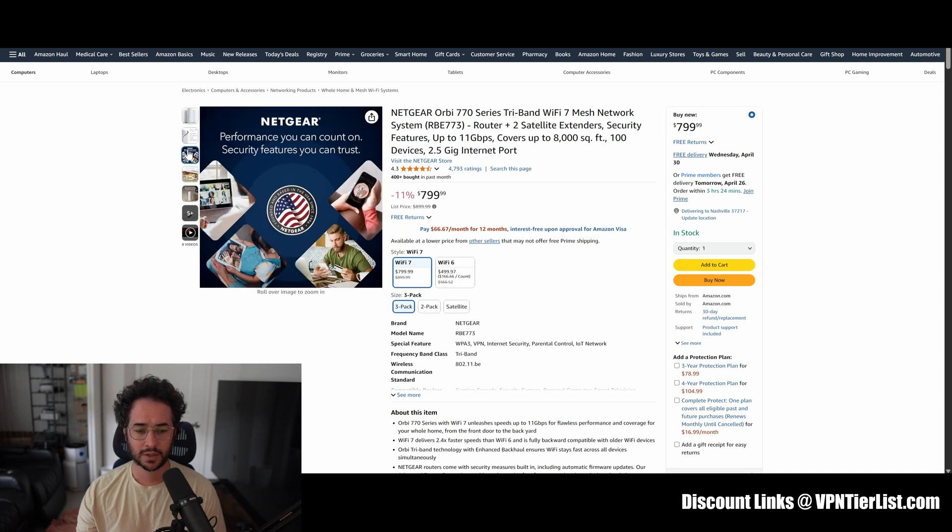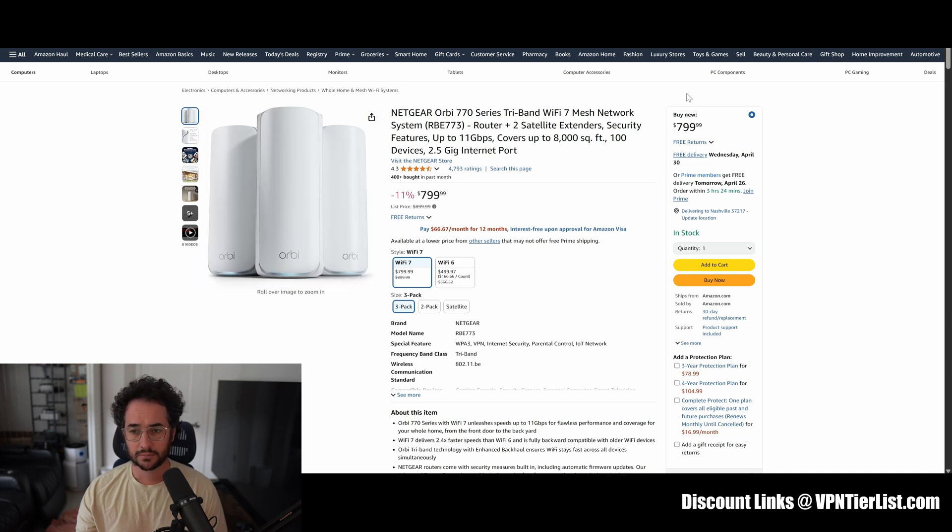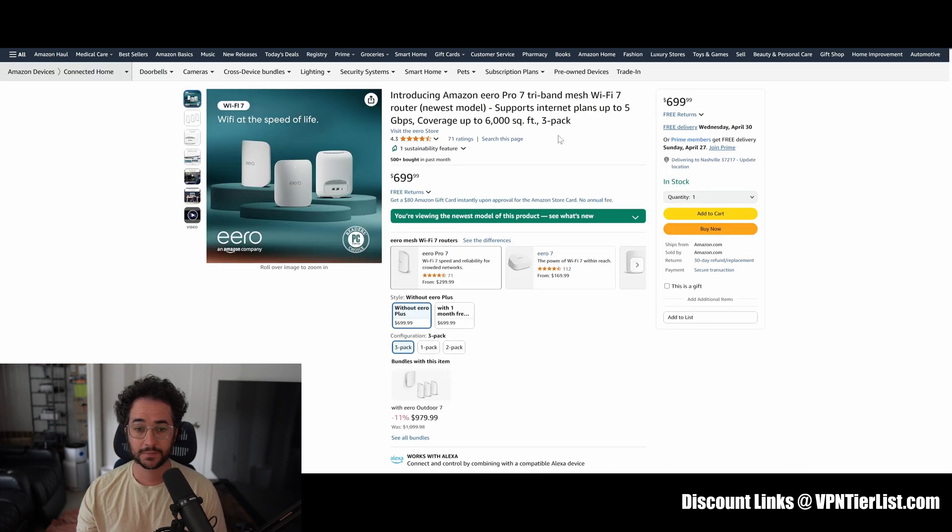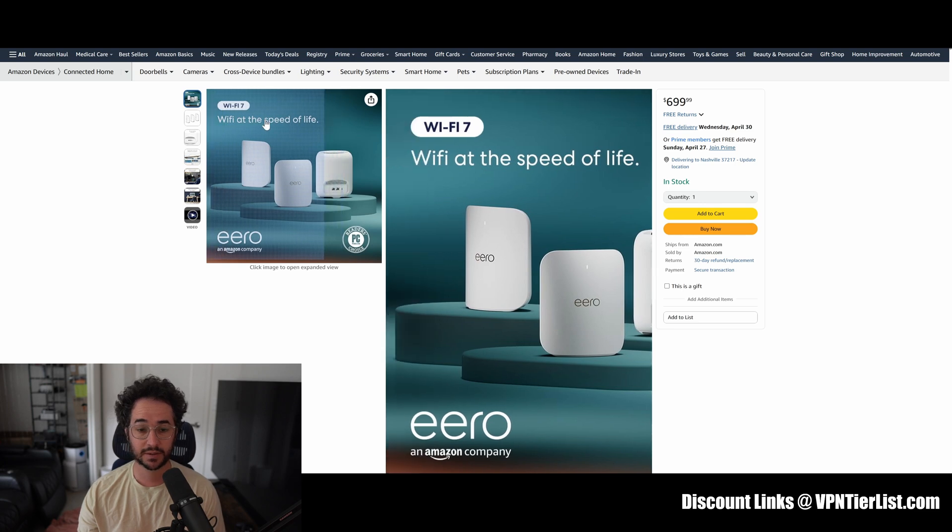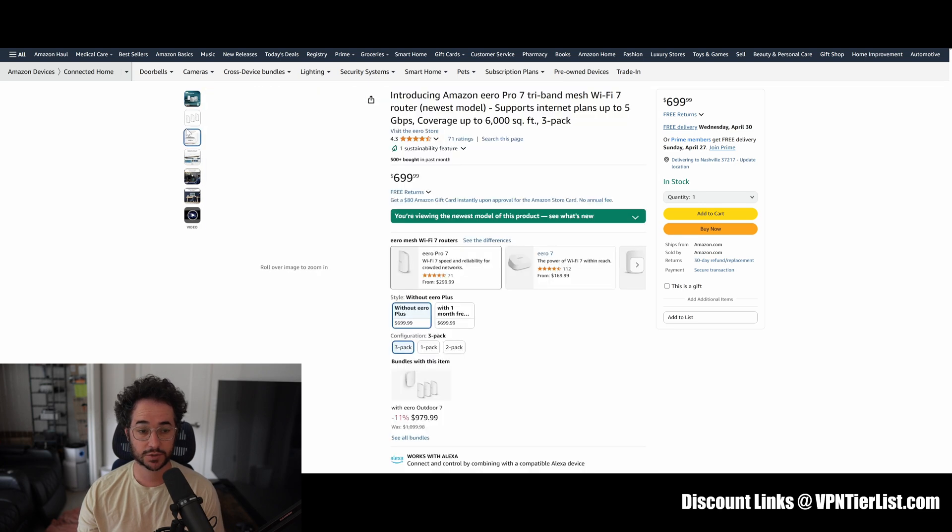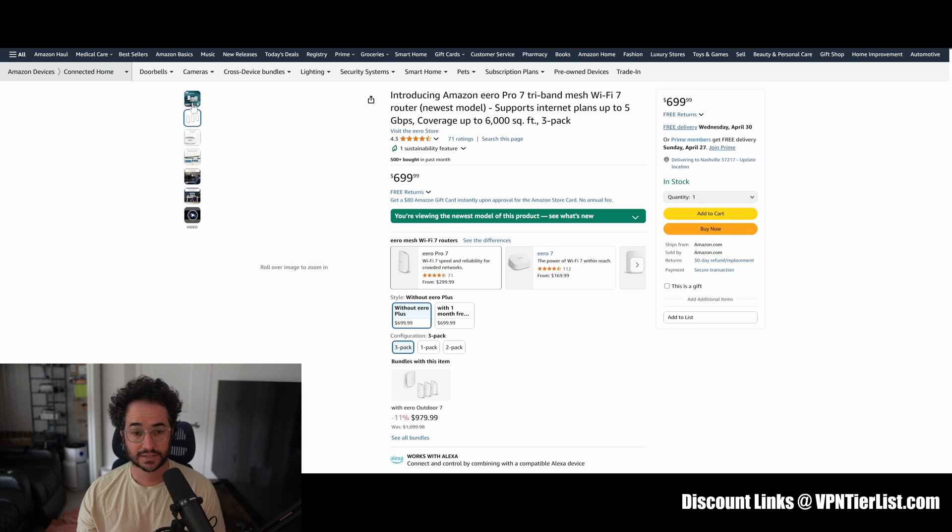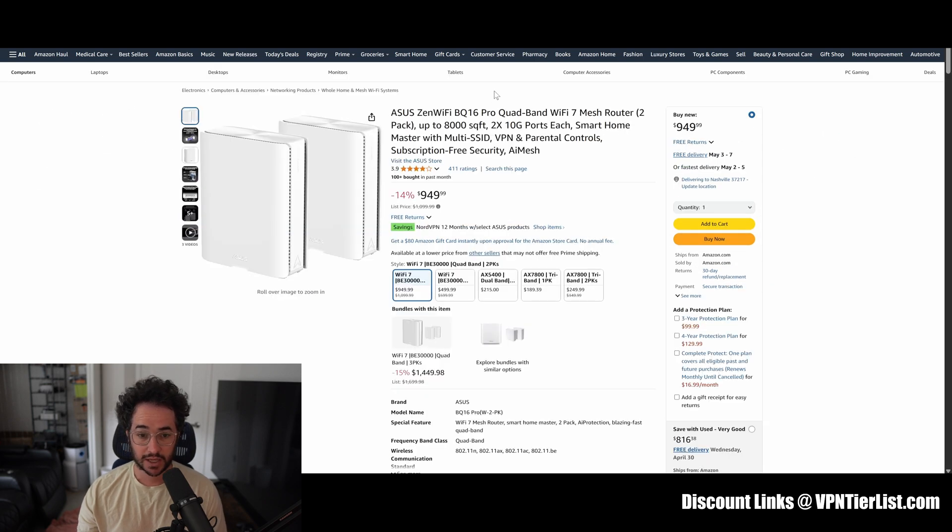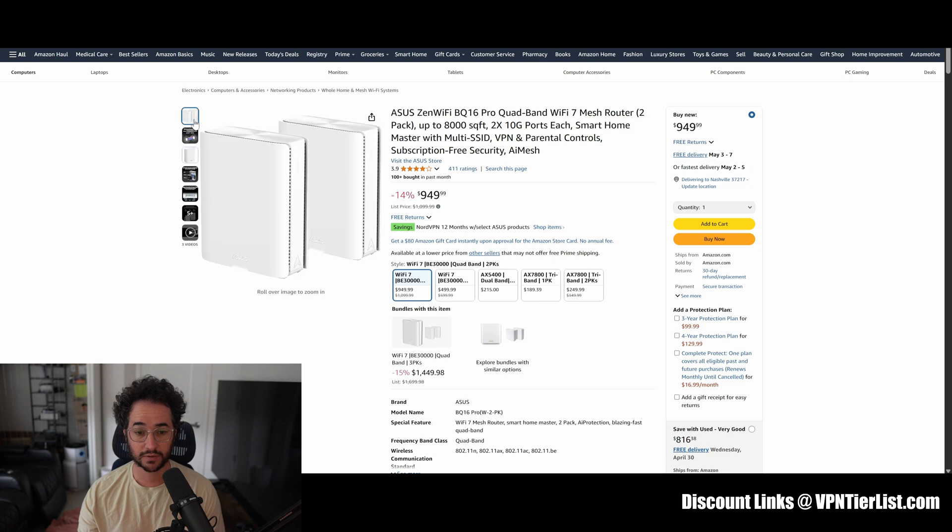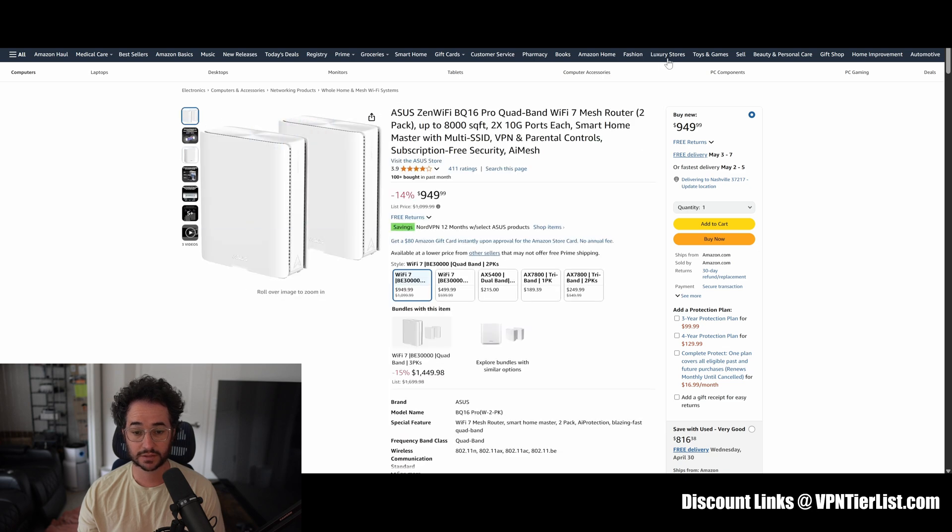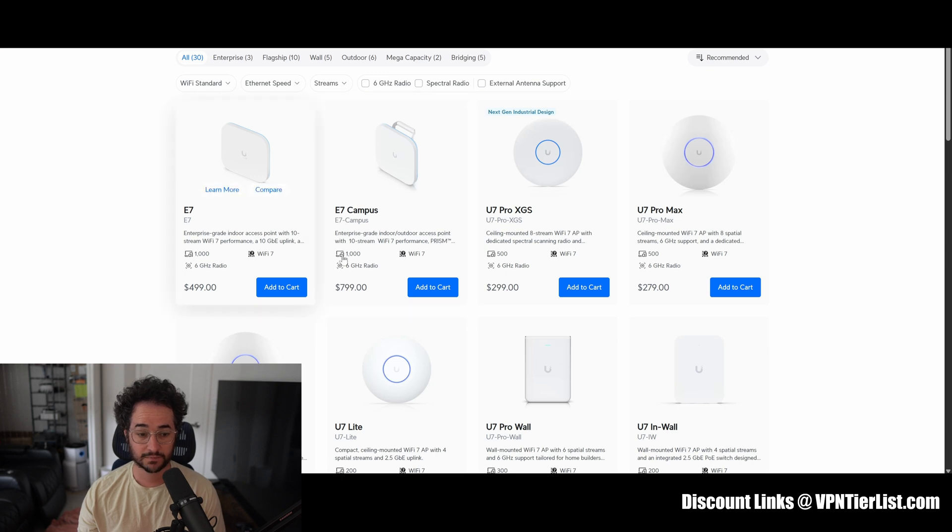I need to test these more, but this video is more talking about which brands I like the best and kind of my experience testing different versions of these. Now you can get Aero Pro 7 WiFi 7 for around $700 and of course the Asus ZenWiFi bundle here for around $950.